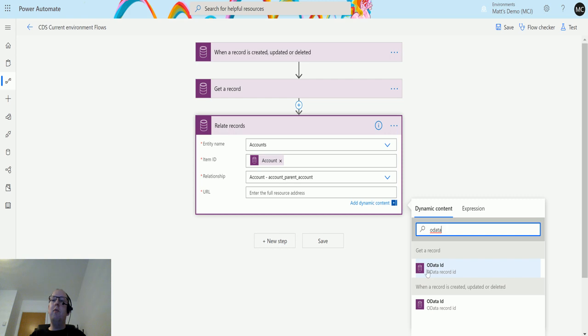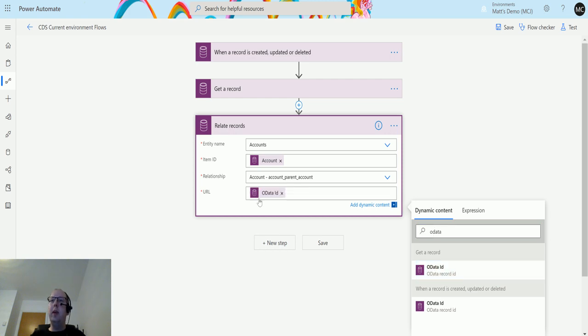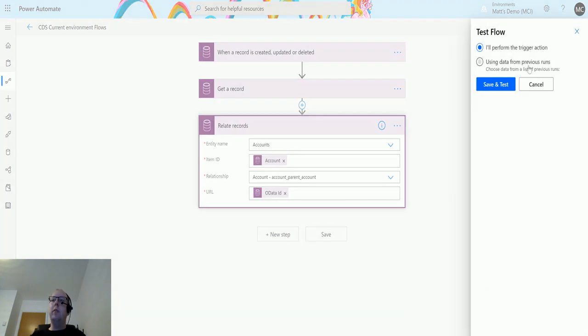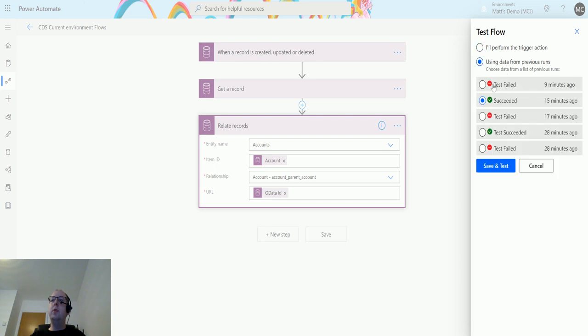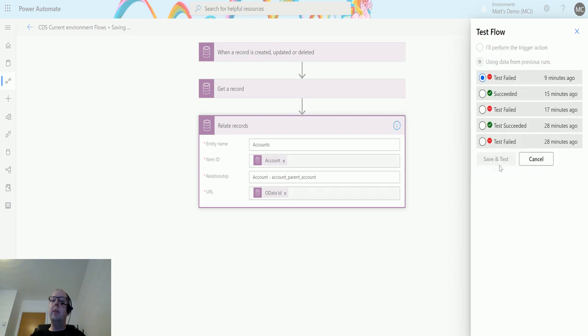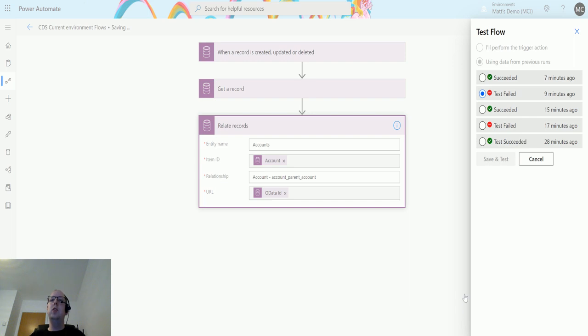If I click on this get record one, because this is the record that we are relating to, and put that in there, we're going to trigger this flow. We're just going to run from a previously ran flow because all I'm trying to do here is show the flow failing. I'm showing you this so that we can get some information out.